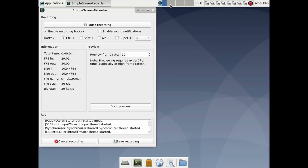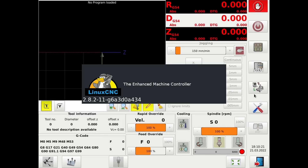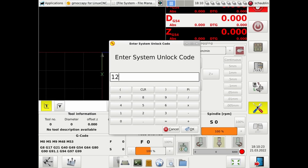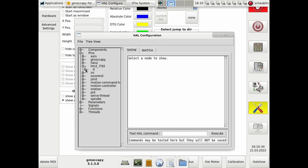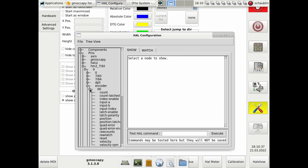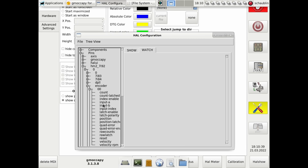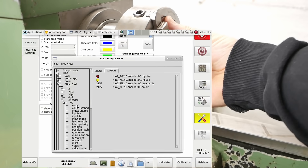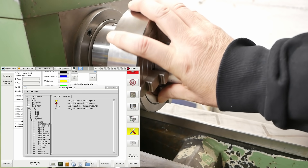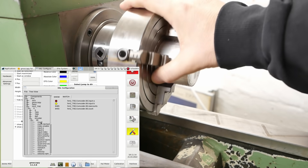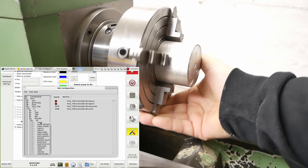Now we're going to start LinuxCNC, switch over into the settings page, and use the HAL show to look at encoder pins — encoder 0. We want to watch the outputs of the A and B channels, and let's look at the raw counts and the main counts. Now as I turn the spindle we can see the counts rising, and as we turn the spindle the other way we can see it reducing.